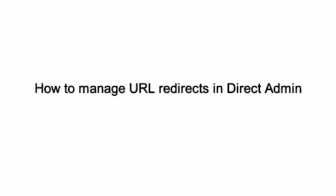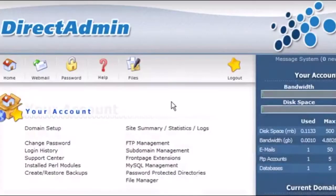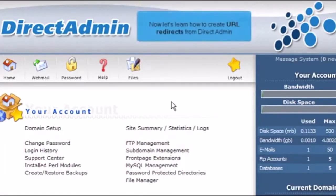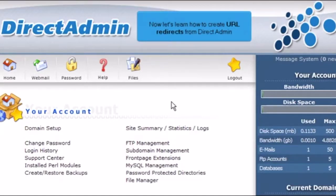How to manage URL redirects in DirectAdmin. This demo assumes you've already logged in to DirectAdmin. Now let's learn how to create URL redirects from DirectAdmin.